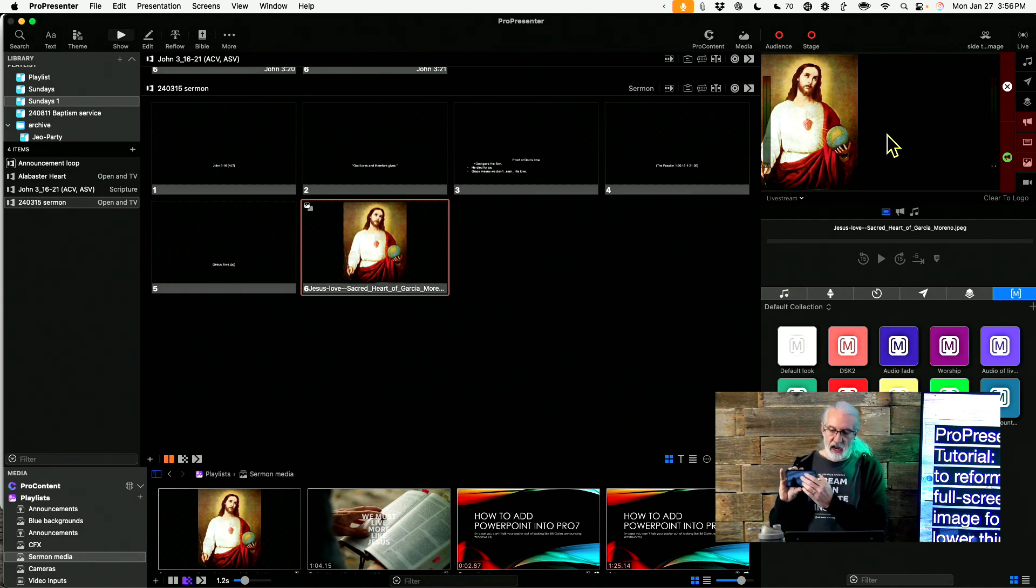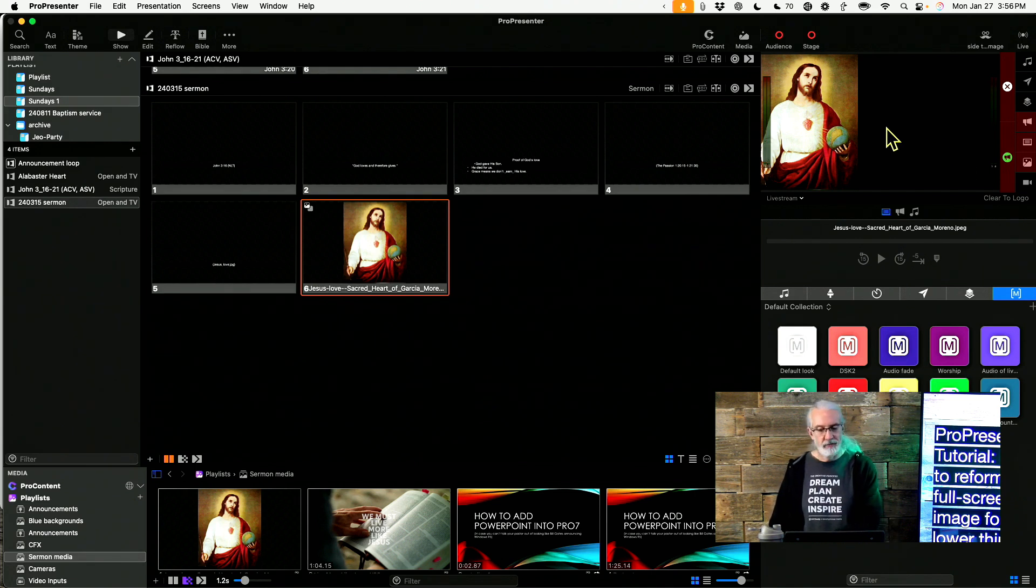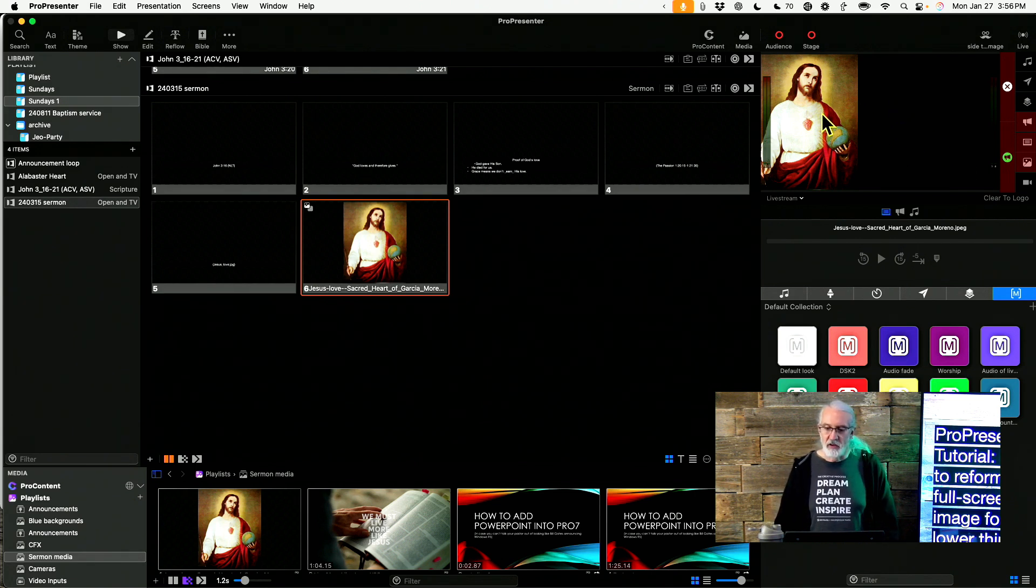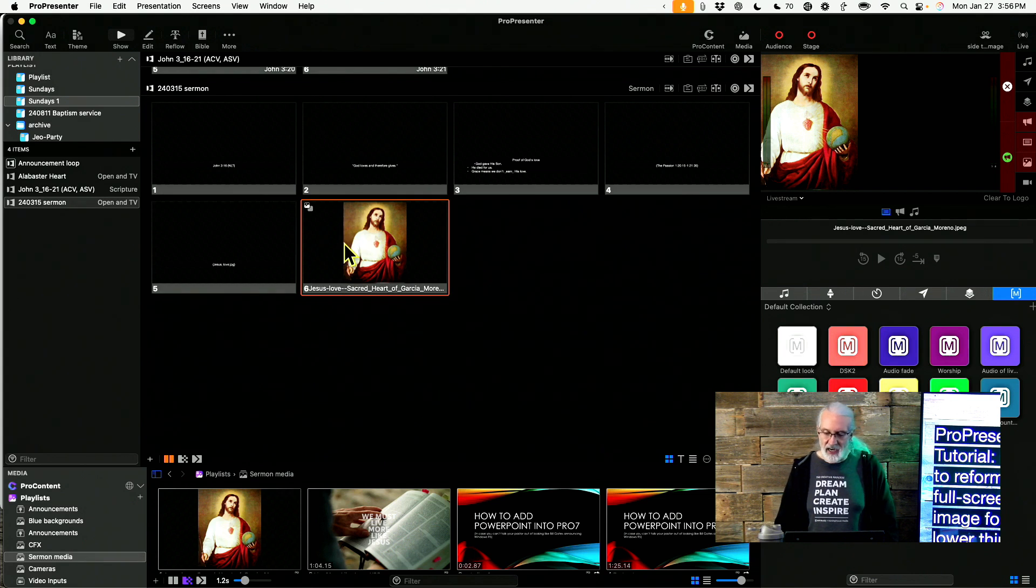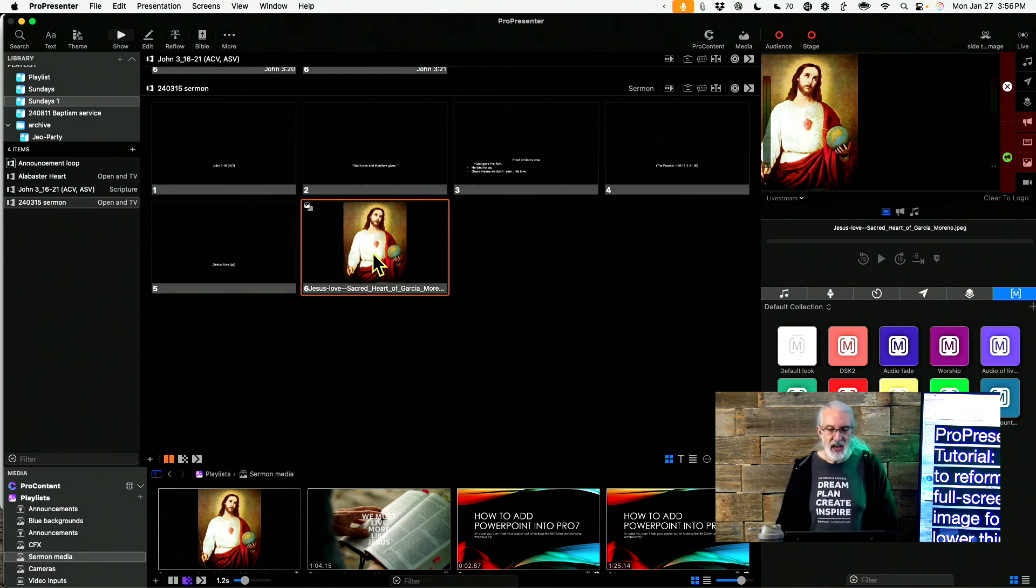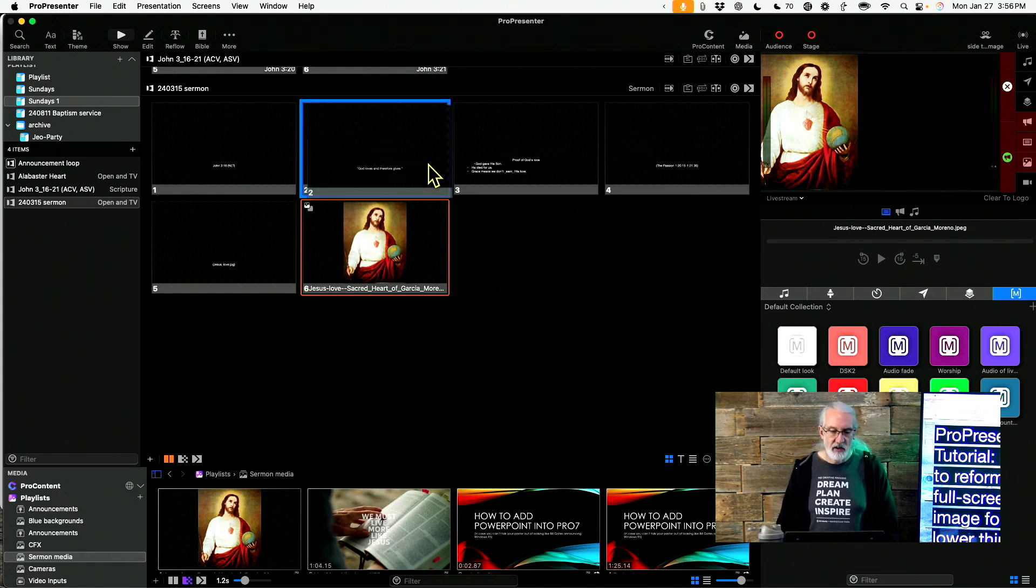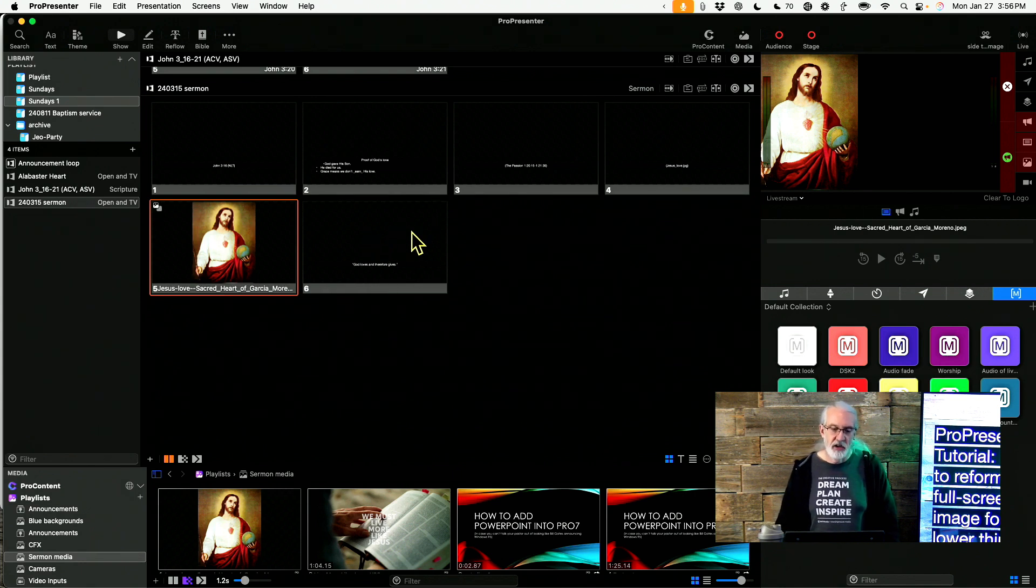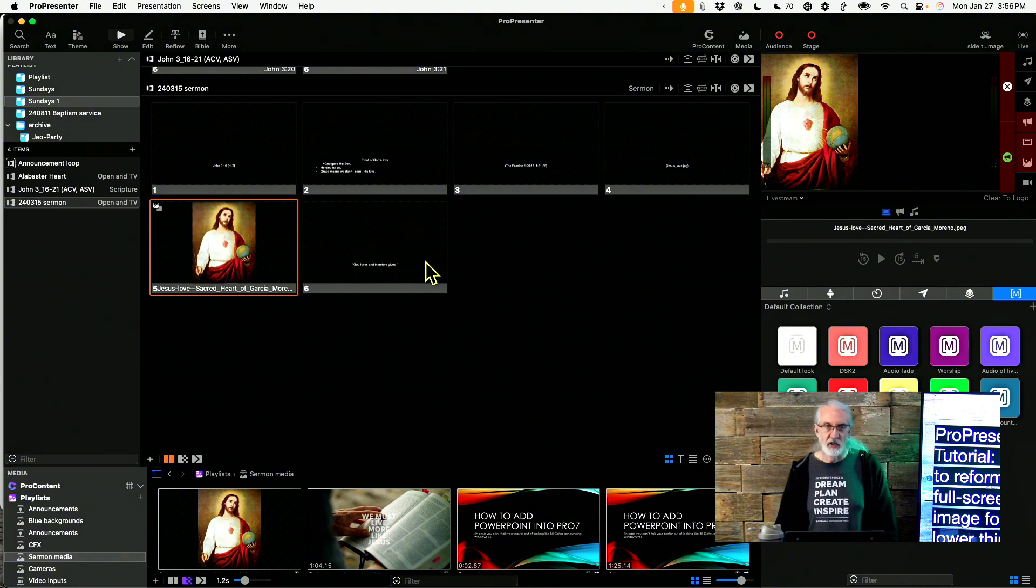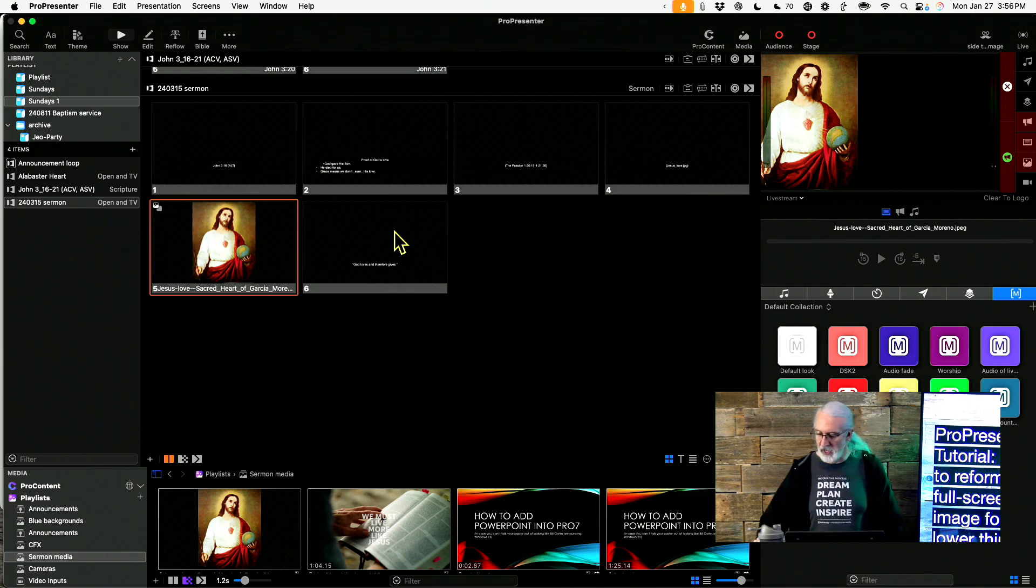So a couple of different things that you could do. But that would be a great way to do it as well. So basically what you would do is you would just add an action or a macro to change to that particular look right here. And then when you went back to text, let's say that I had this text here, I would add a macro or an action to change to the regular sermon look right there. So that's how I would do that.